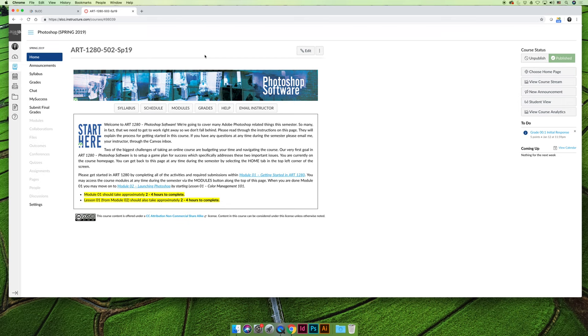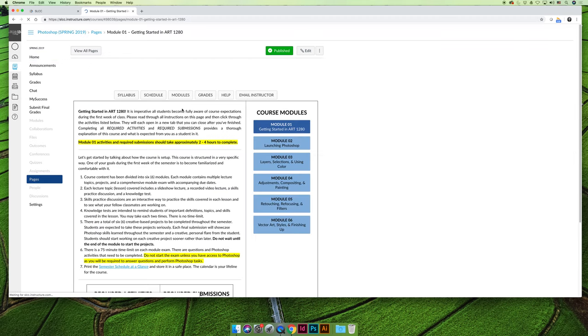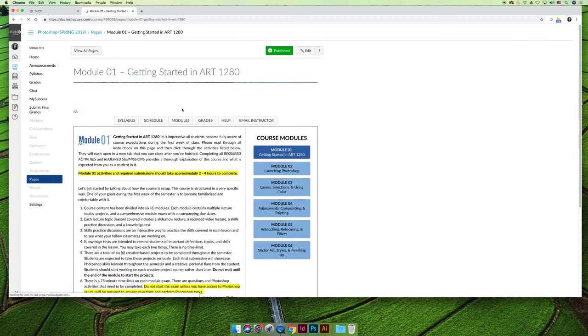Some teachers like to leave all of the buttons available. So you have home, announcements, syllabus, grades, chat, my success, modules, collaborations, files, outcomes, conferences, quizzes, assignments, pages, people, discussions, etc. also open. I think that that makes it more confusing because all I want you to know is that when you want to do your coursework, you click on the modules button across the top of the page.